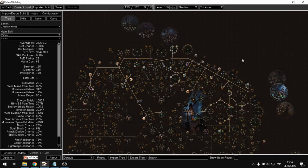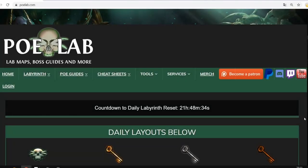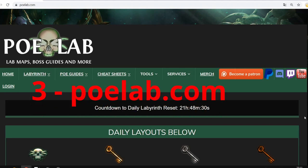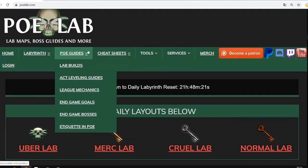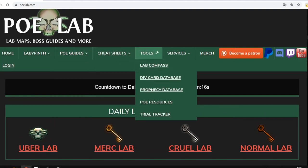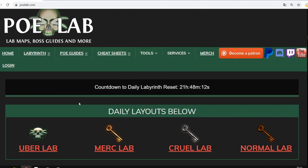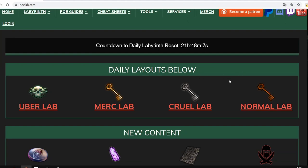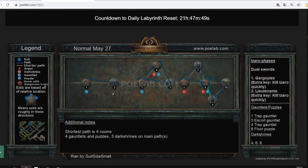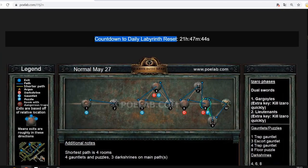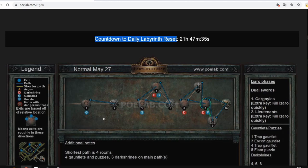The third tool is POE Lab. POE Lab is a very useful site with many things — sheets, tools — but the most useful feature is the daily labyrinth layouts. If I've leveled a character to 34 and want to do the first lab, I click Normal Lab and can check out the layout, including a countdown to the daily labyrinth reset.